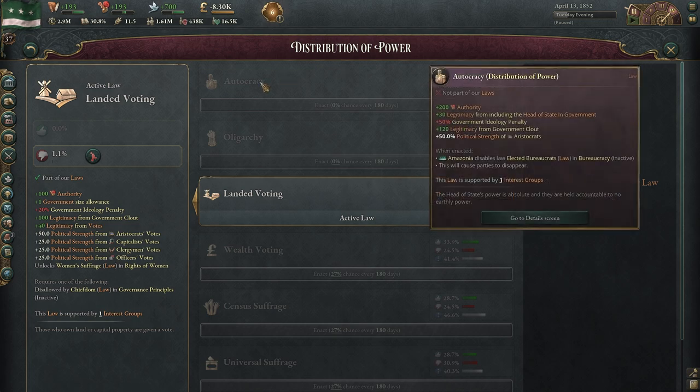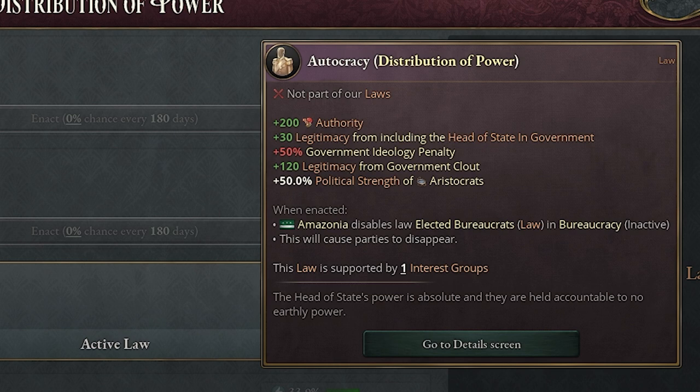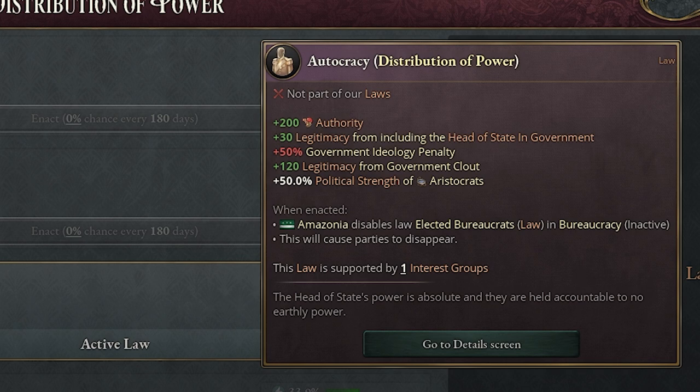Starting from the top, autocracy — you get a ton of authority, which in my previous videos I do like a lot of authority. Thirty legitimacy from including the head of state and government, so that's pretty easy to do. But the plus 50% government ideology penalty is pretty big, so trying to get other things passed could be quite difficult. That's the most severe one.